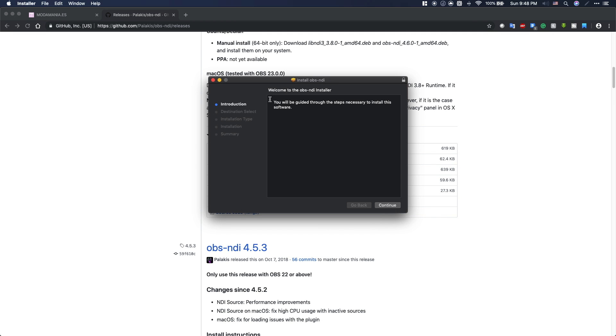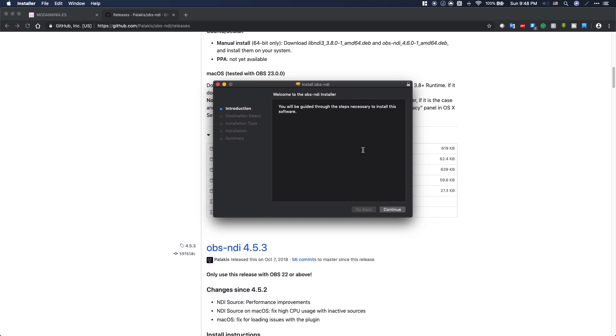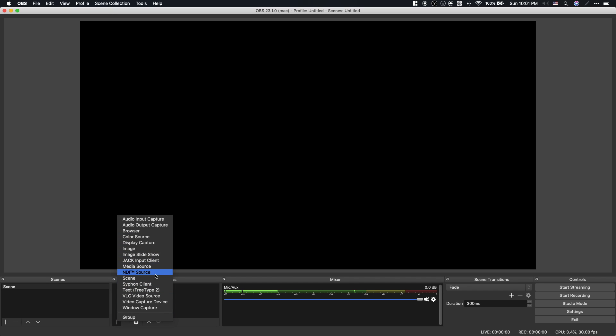When the installation is finished, go to OBS and click 'Add Source'. You should now see an option for NDI source.